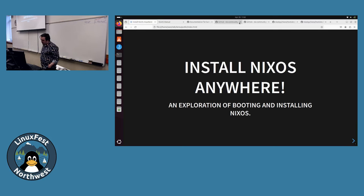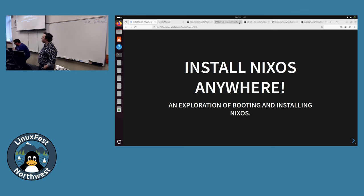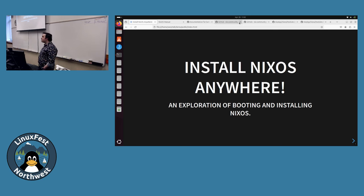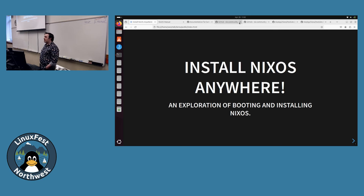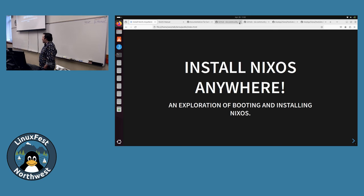This talk is called "Install NixOS Anywhere." It's changed a bit as I've been working on it - it's kind of an exploration of how NixOS boots and some of the things that make NixOS unique as a distribution, and how that can make it a little bit easier to get installed in difficult places. If you've tried to play with NixOS, you've probably noticed it's not offered on a lot of VPSs. So we'll take a look under the hood and see some of the things that make it special.